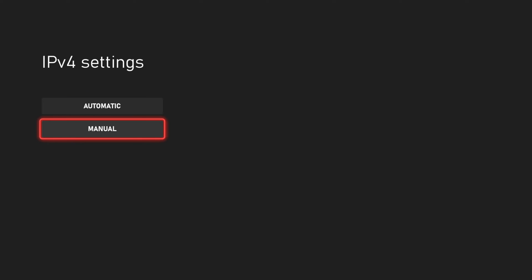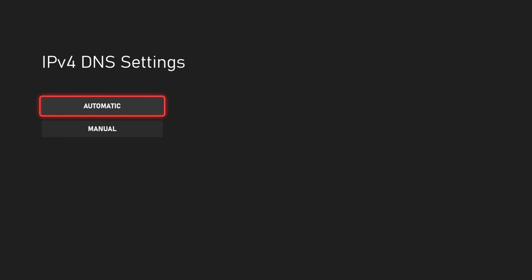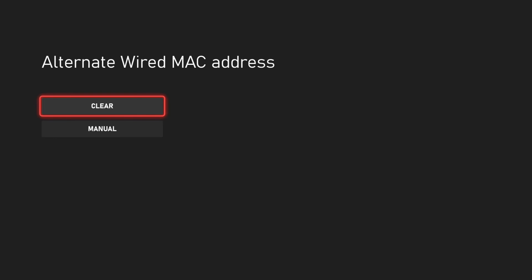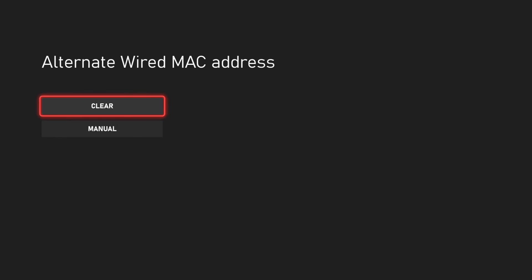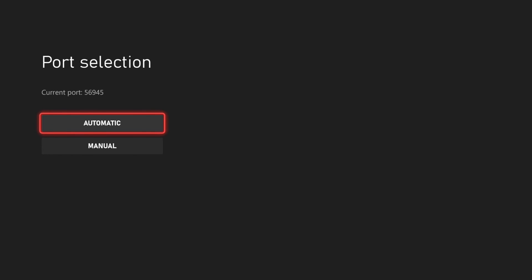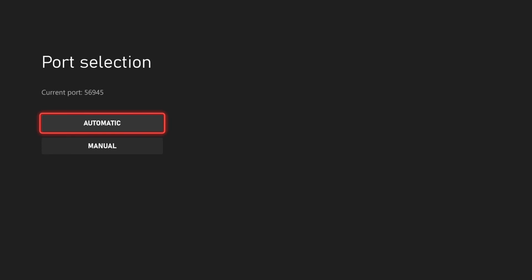We can go to IP settings — we can set it to automatic or enter in a manual IP. Then we have our DNS settings where we can enter in a manual DNS. We also have our alternate wired MAC address where we can select or enter in a manual one, the alternate port selection, and the QoS tagging settings.